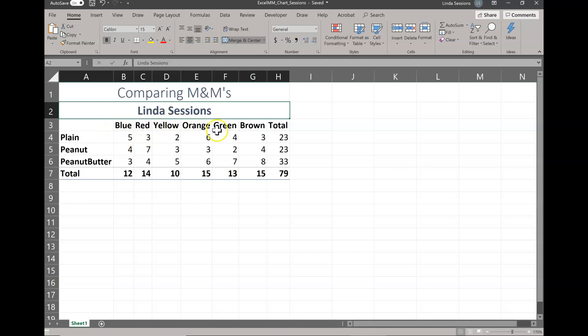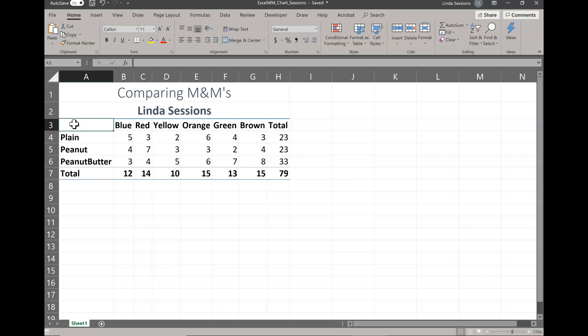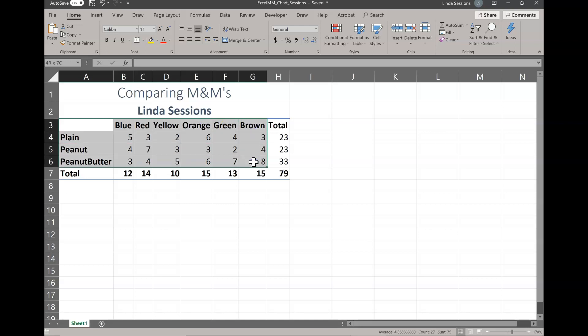However, we want to make sure our headings also appear in our chart, so we need to select blue, red, yellow, orange, green, brown, as well as plain, peanut, and peanut butter. The only way we can do that is to start up here in A3 — now A3 is empty and that's fine, but we still need to select it because we can only select full areas. So we're going to select the range from A3 and drag down to G6. You can see we have our plain, peanut, and peanut butter titles and our color titles — we have everything except our total information, which is exactly what we want.